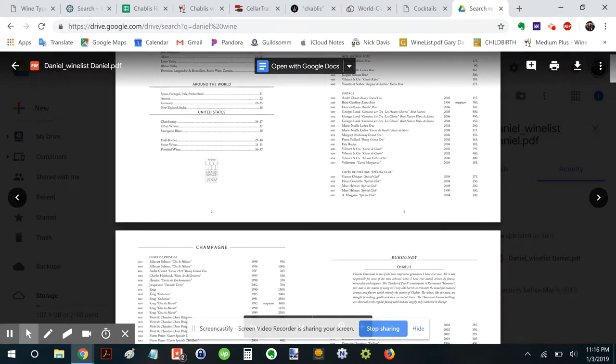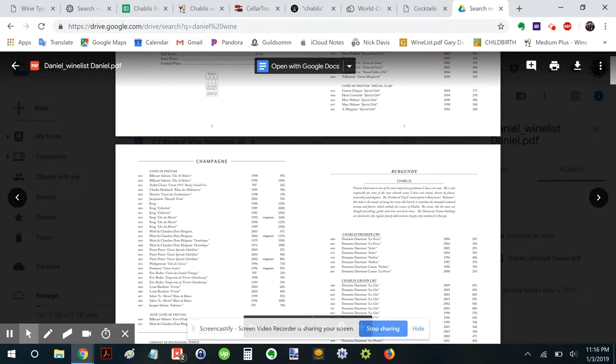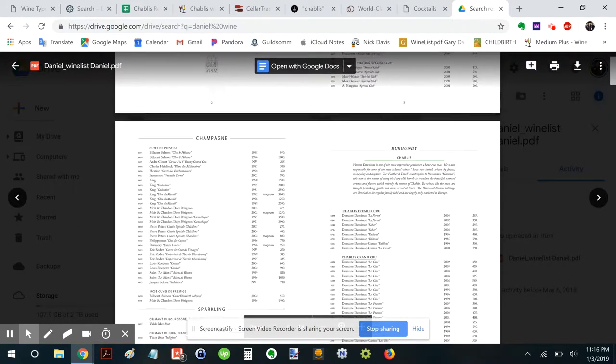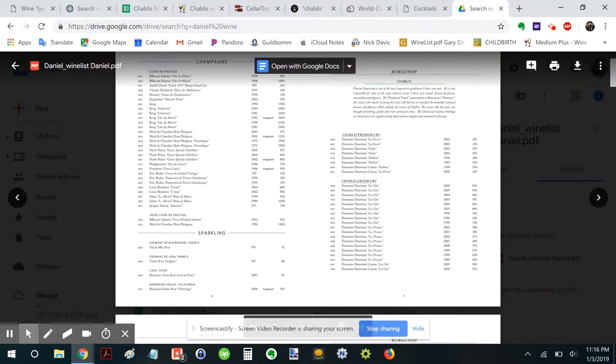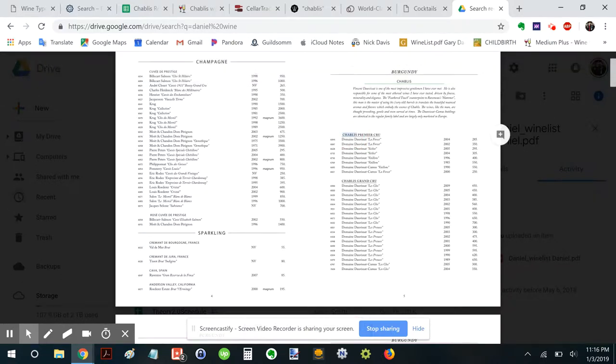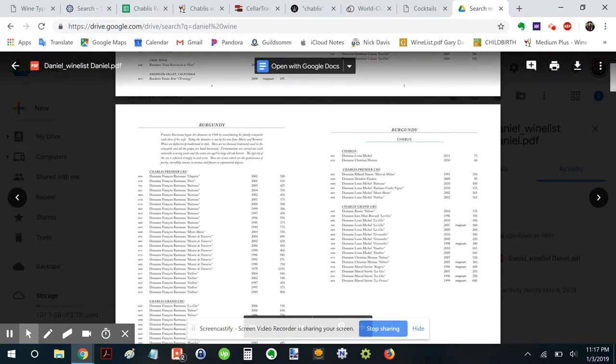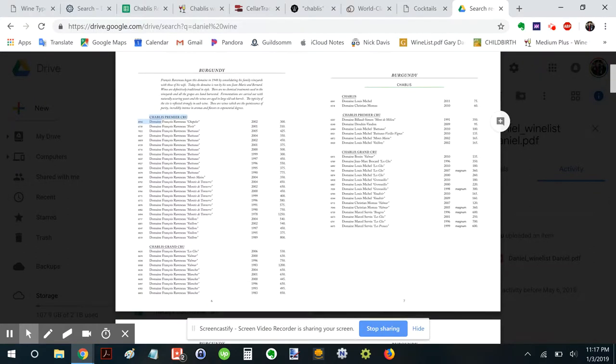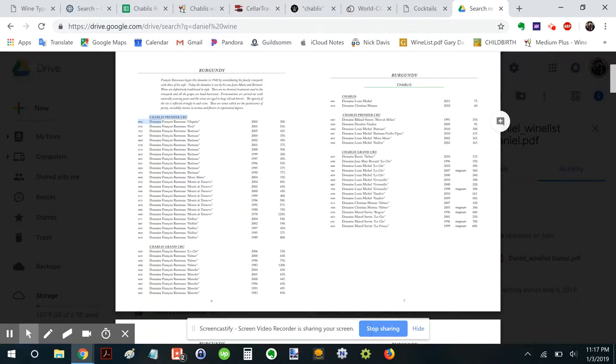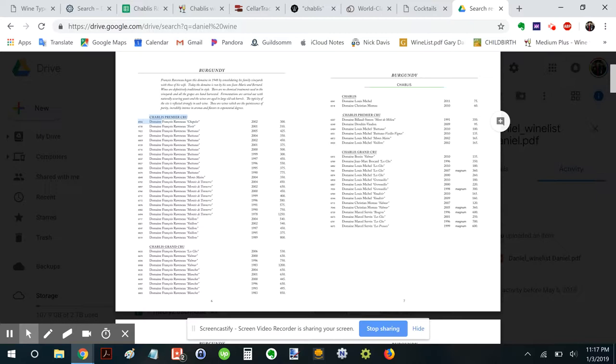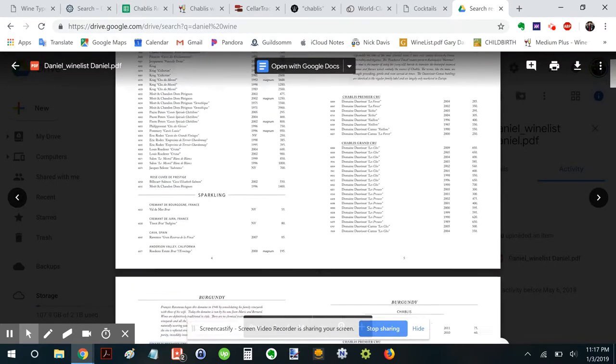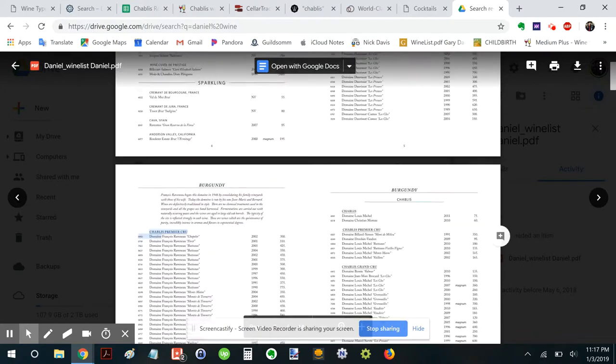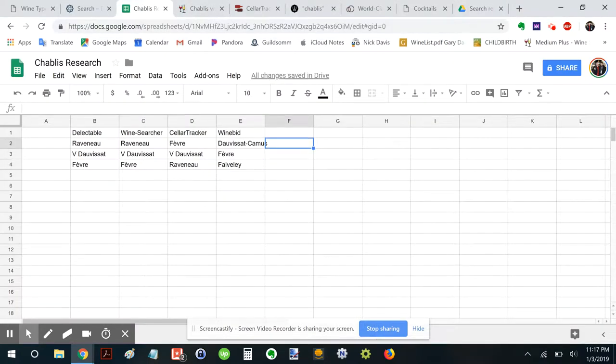Danielle wine list. Let's take a look in some detail here. There's Chablis. Okay. So here's Chablis Premier Cru. Dauvissat. Chablis Grand Cru. Dauvissat. Dauvissat Camus. There's Raveneau. Raveneau. And then a little Louis Michel. Christian Moreau. Geron Vaudon.